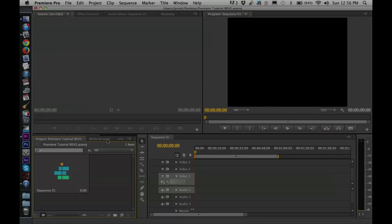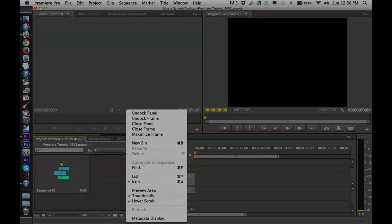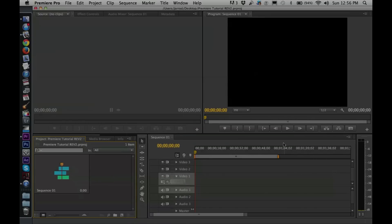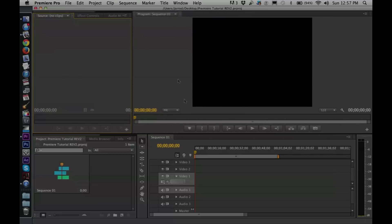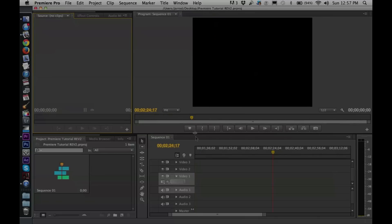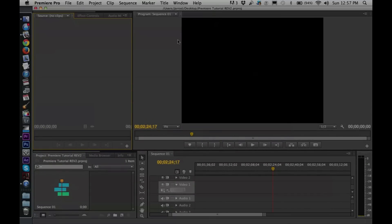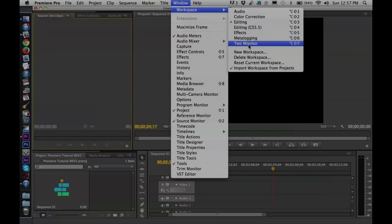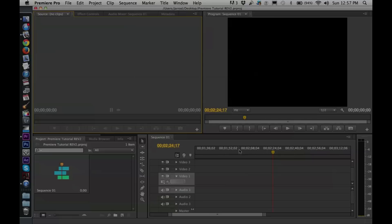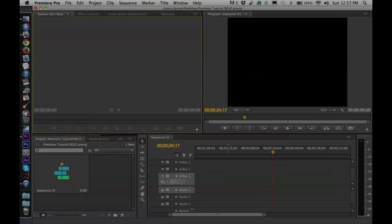You can browse your entire drive through the media browser, get info on each clip, and all of these panels are customizable — you can move them wherever you'd like. I don't suggest changing things too much, but you can resize any of these and customize your workspace. If you don't like changes you've made or made them accidentally, go to Window > Workspace > Reset Current Workspace and it'll restore back to the original.